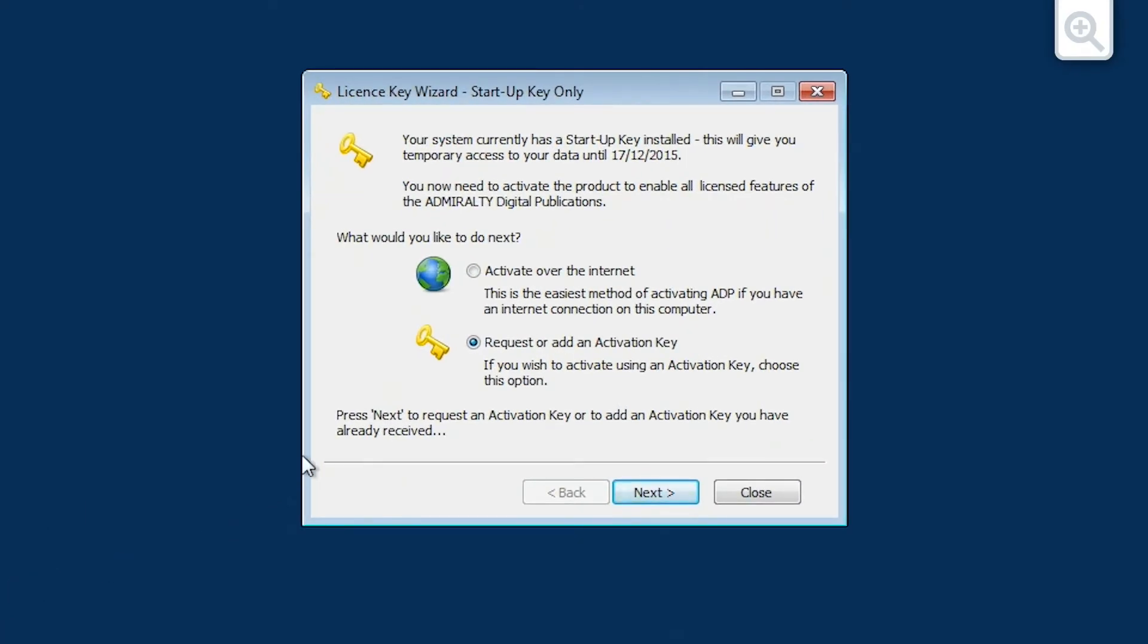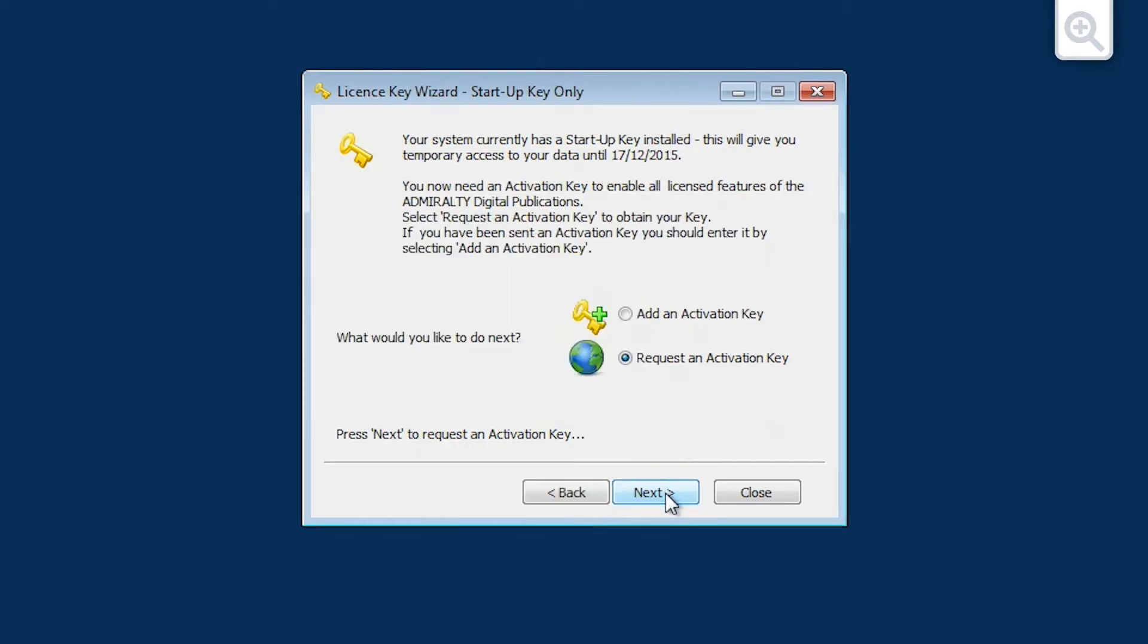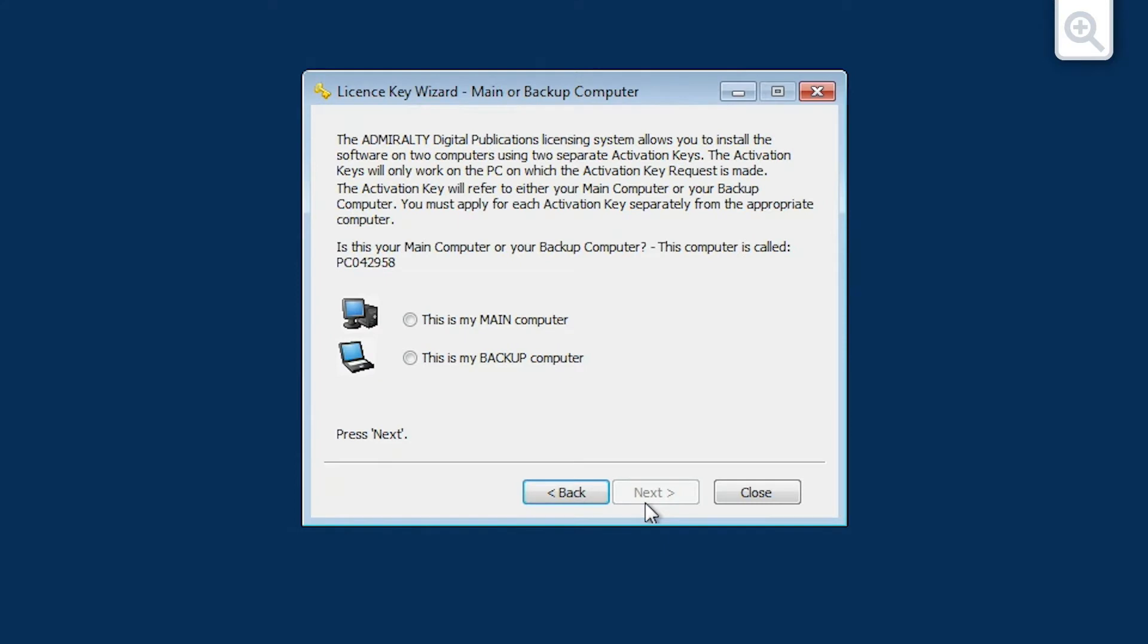Choose the request or add an activation key option and click next. Now choose the request an activation key option, then click next.